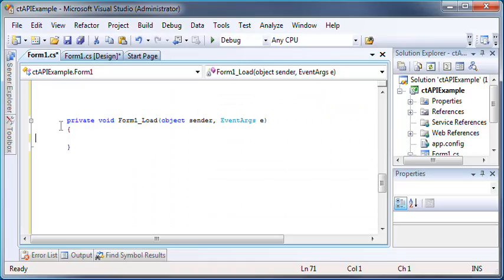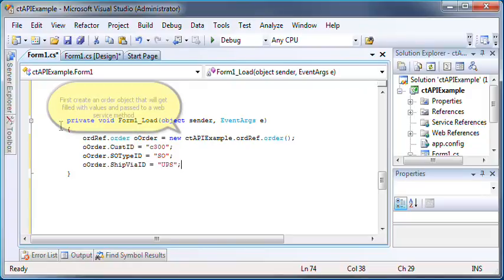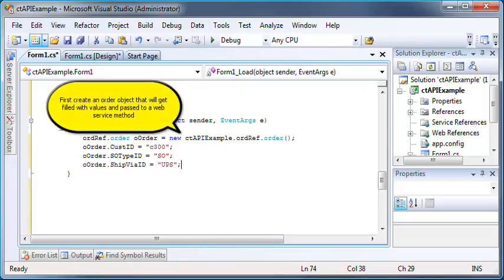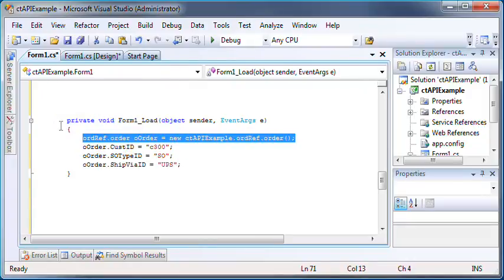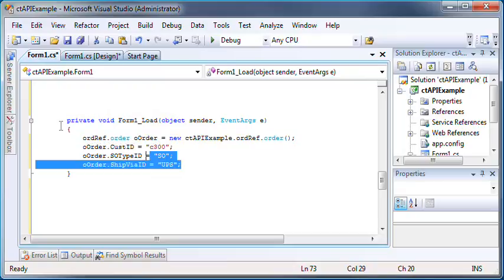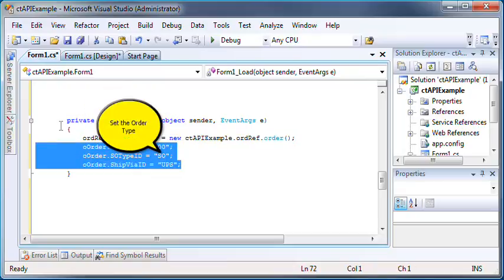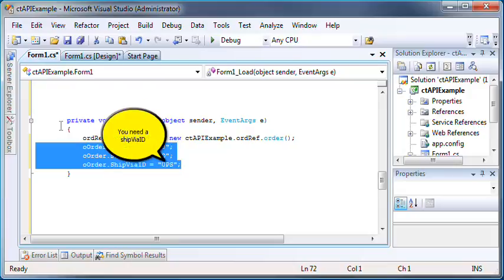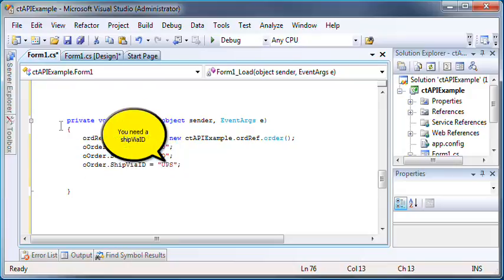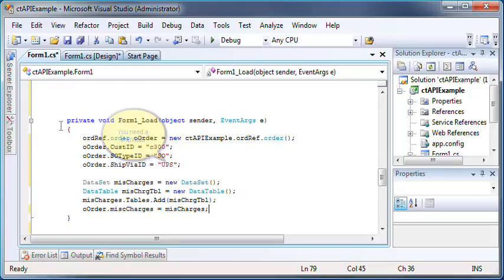We can create an order with very few variables required. First, we'll create an order object so that we can fill it out. We'll also set a customer ID, an SO type ID, and a ship VID. Generally, that's all that's required to create a sales order.